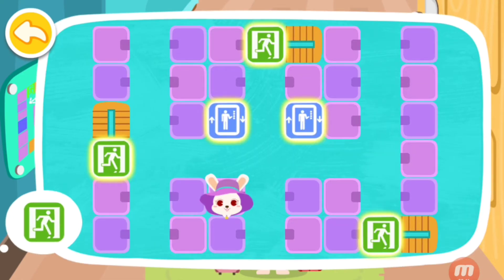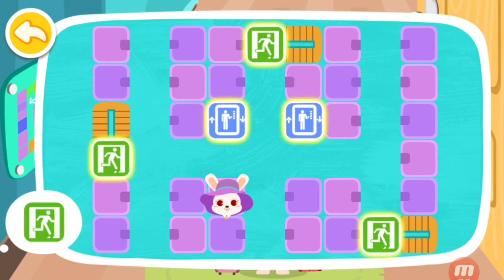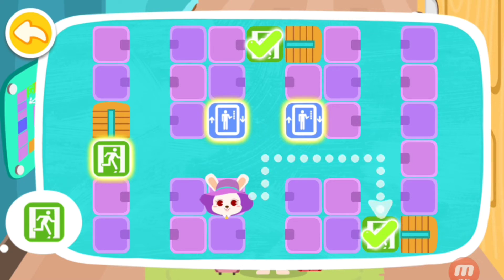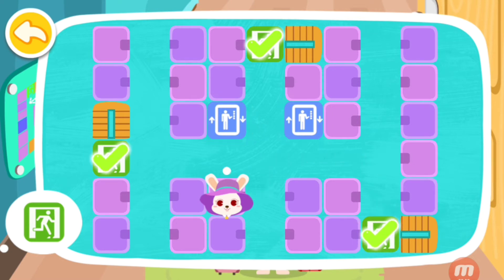Please find the Emergency Exit Icon. Yes, this is the Emergency Exit Icon. That's the one. You found them all.